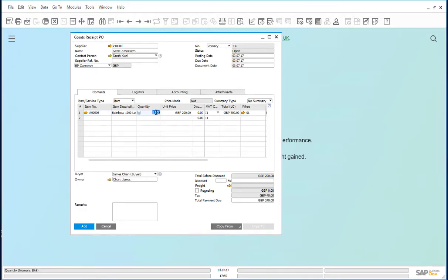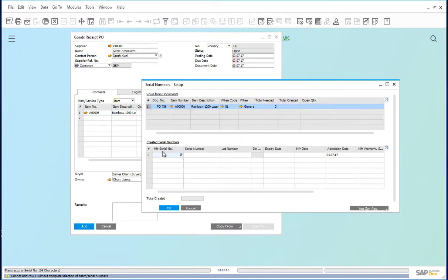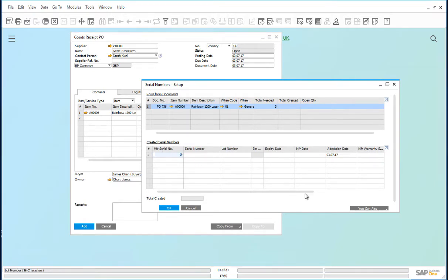Quantity of three, add. We are now provided a form to input the serial numbers of these three printers. You can also import from Excel.